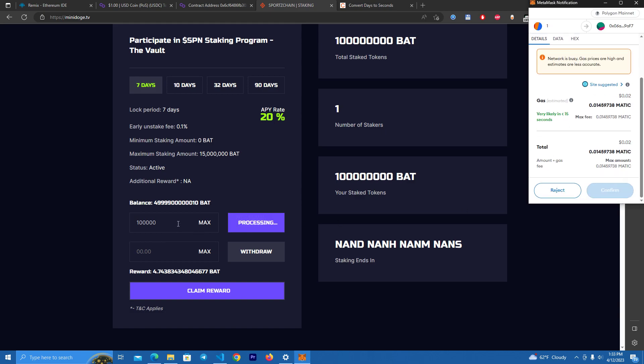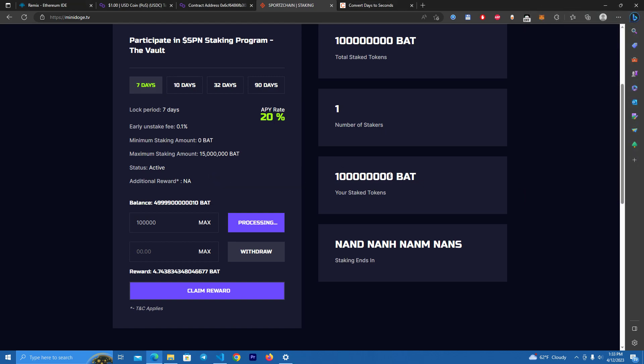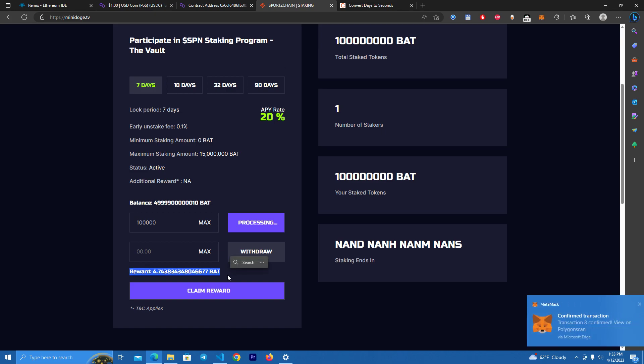The first time it will usually ask to approve, but I've already approved max amount. We're going to stake 100,000. And because I staked before, I see we have already the rewards to claim.